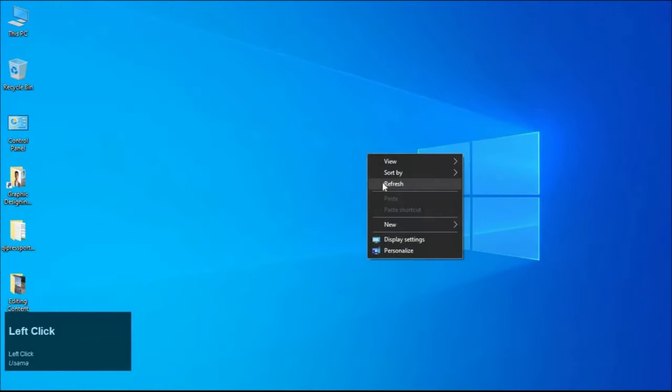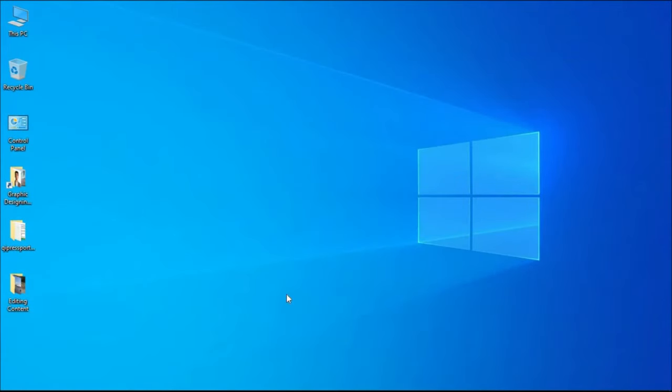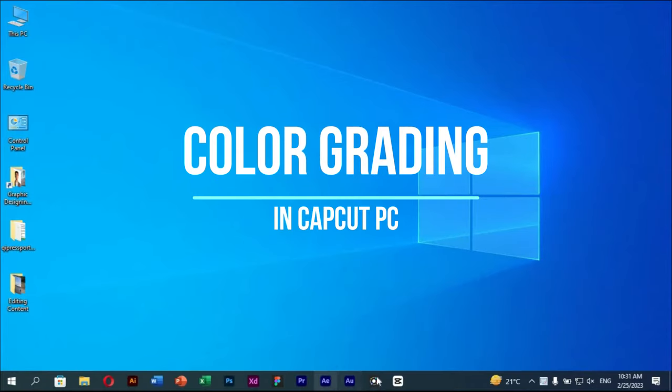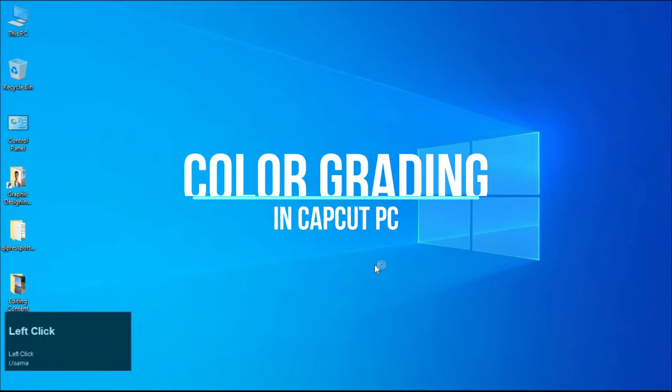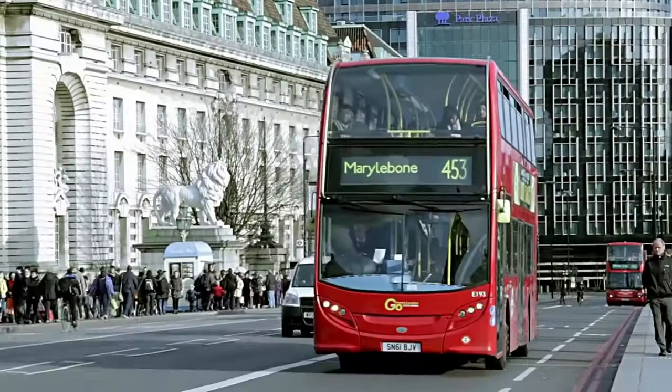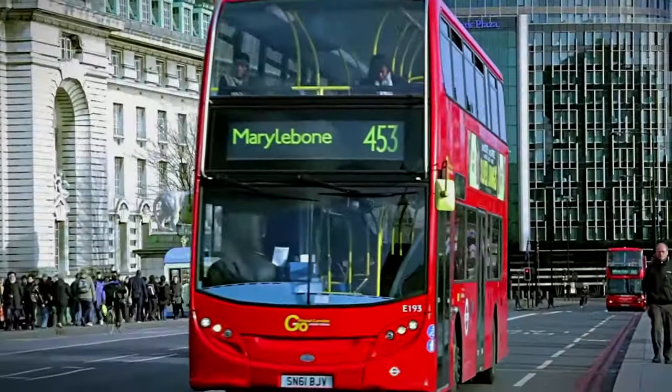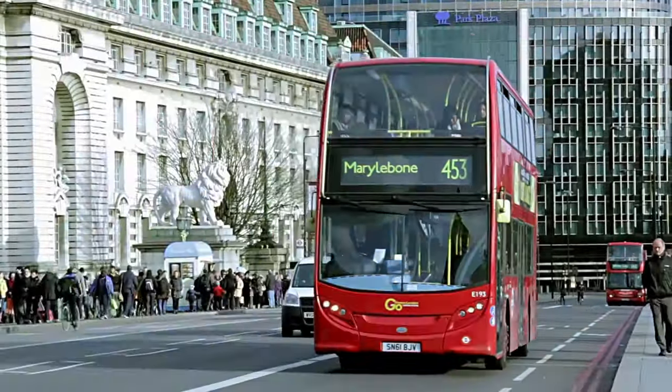Welcome to Creative Suit Tutorials YouTube channel. Today we are going to start our fourth class. Color grading and corrections is a very important part of video editing. This is the difference which color correction makes in our videos.